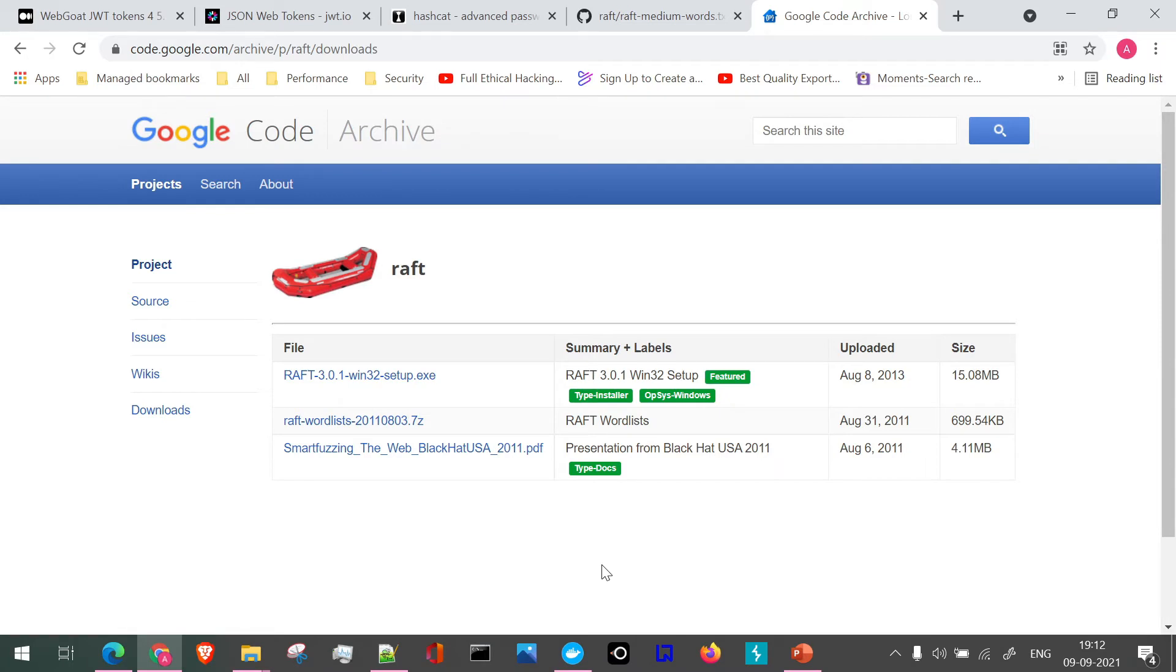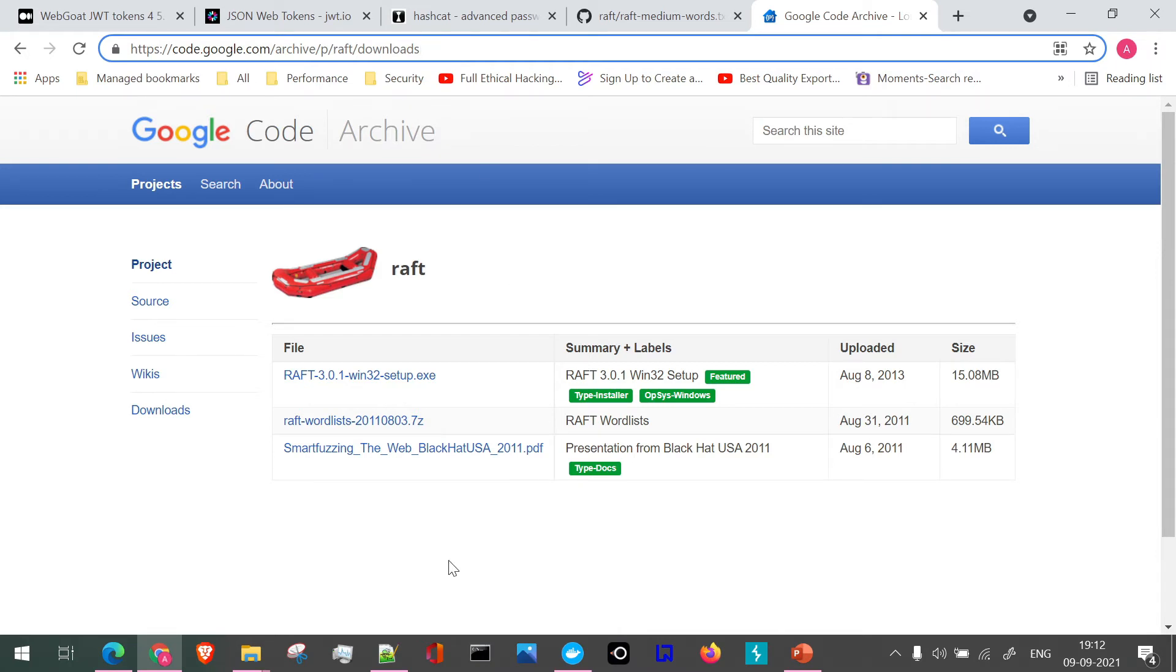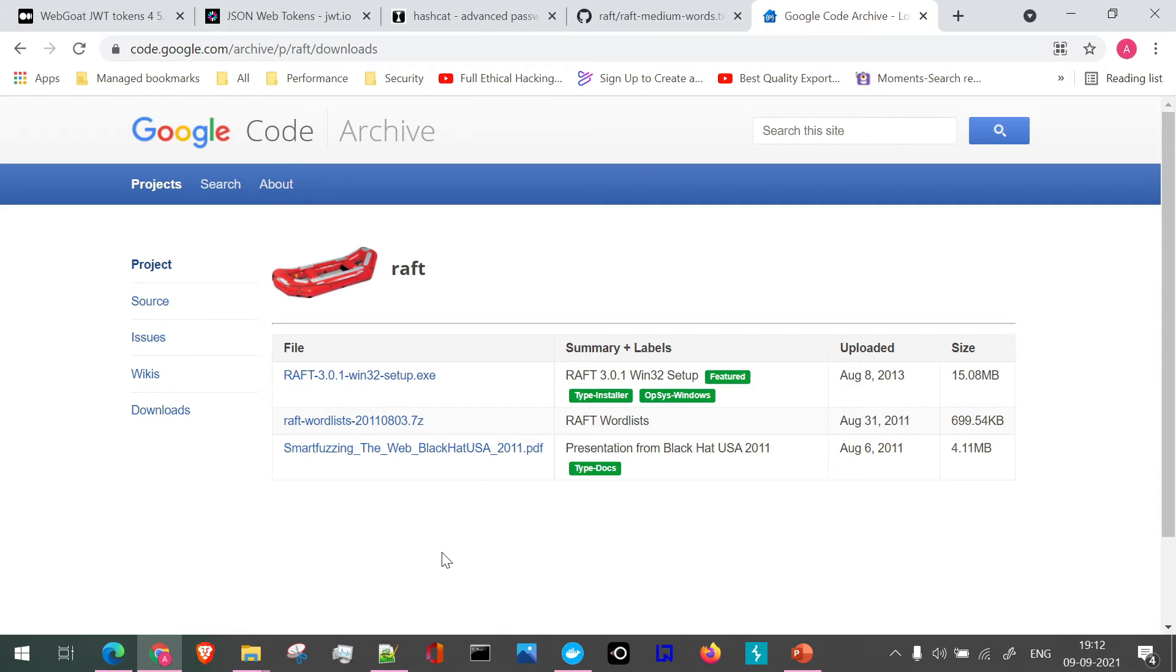So the raft files which we are going to use, I'm just going to copy it from this particular location. All these links I'm going to provide in the comments or description section as well, so it will be easy for you to copy and use if you need to download these files.